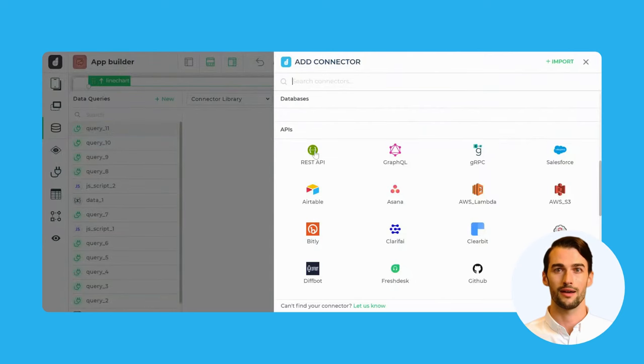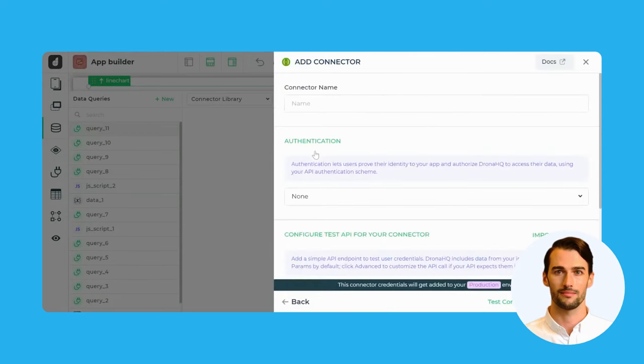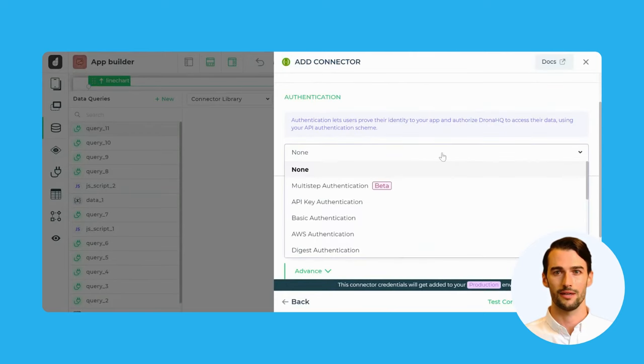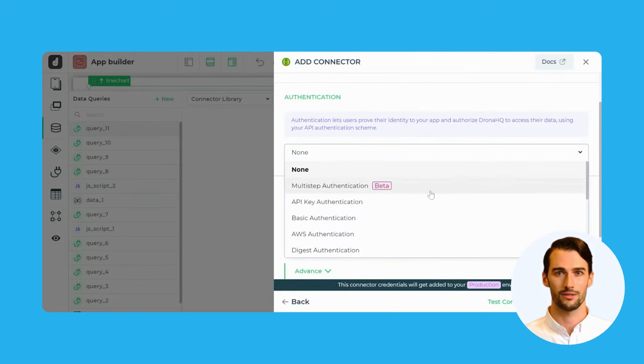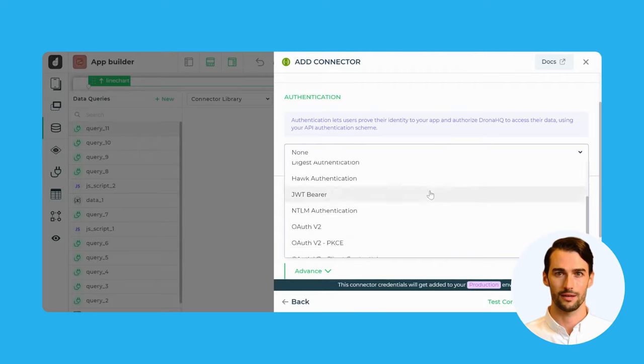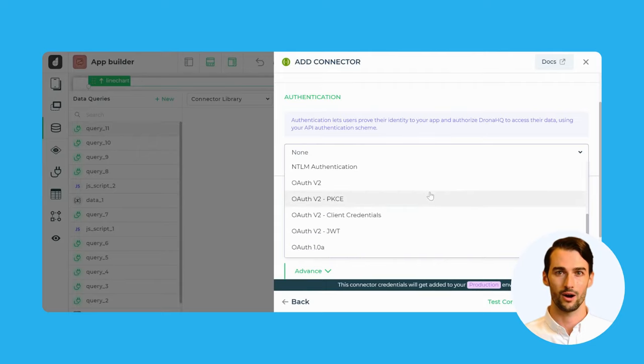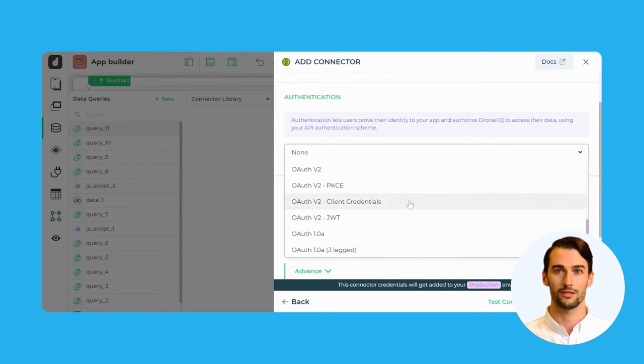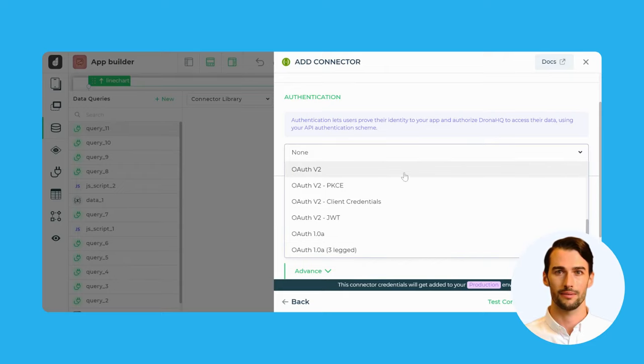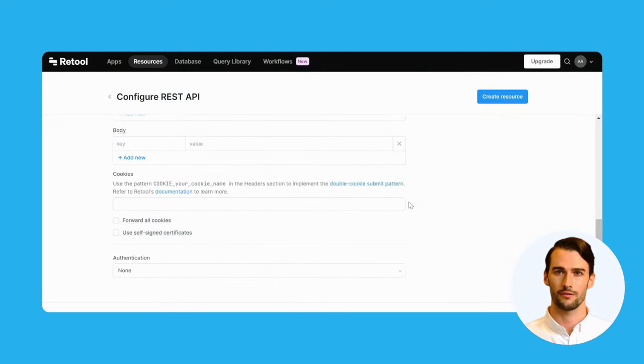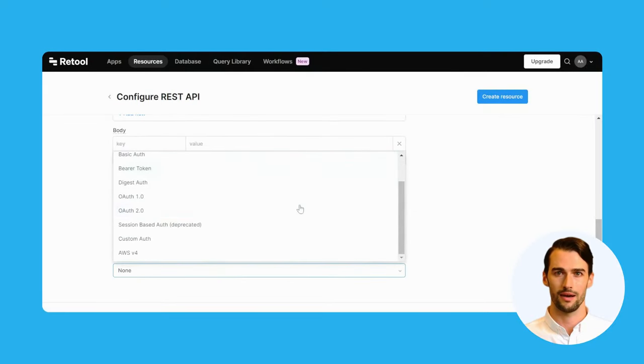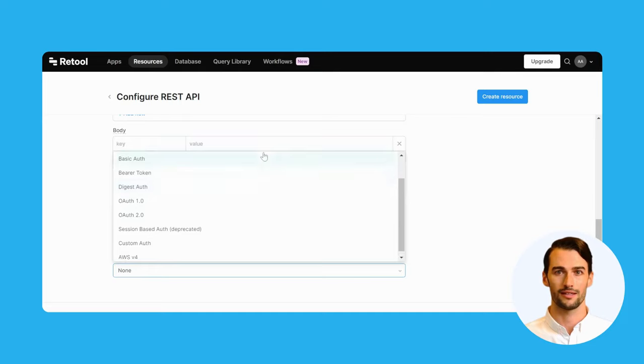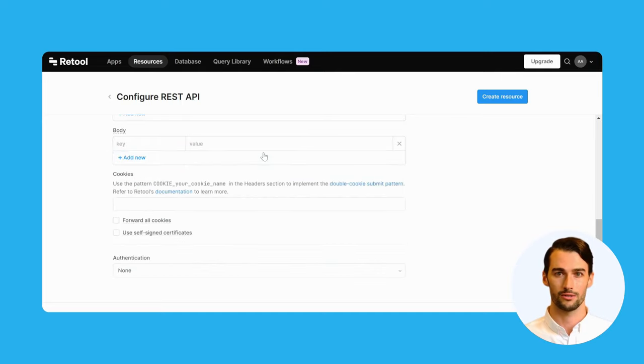Now let's talk about API authentication methods. DronaHQ takes the lead with an impressive array of options, including Standard, JWT, NTLM, HAWK, OAuth Digest, PKCE, and more. This versatility ensures secure connections with a wide range of APIs. On the contrary, Retool only offers the standard API authentication method, potentially limiting your authentication options for certain integrations.